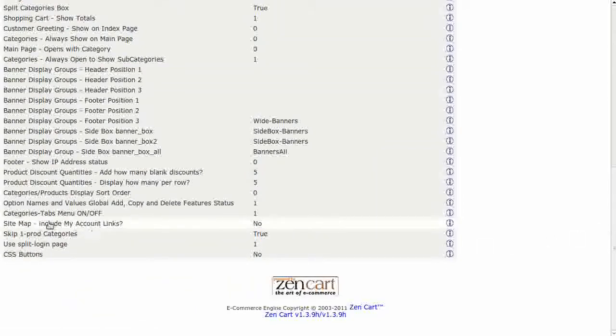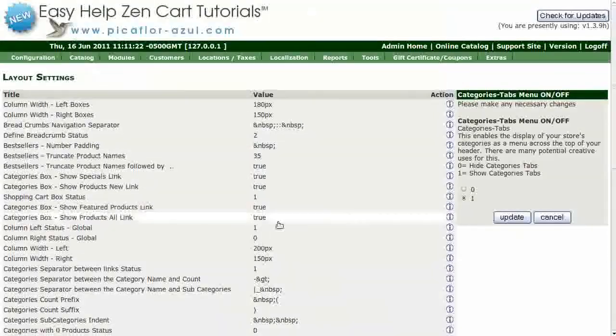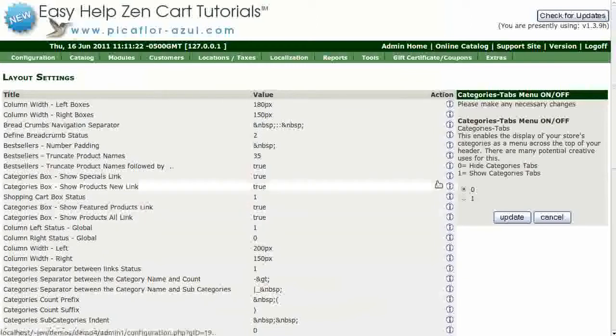Click on Categories, Tabs, Menu, On, Off. Select Zero and then click on the Update button.